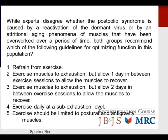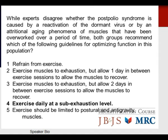Question: While experts disagree whether post-polio syndrome is caused by reactivation of the dormant virus or attrition of overworked muscles, both groups recommend which guideline? Options: refrain from exercise; exercise to exhaustion with one day rest; exercise to exhaustion with two days rest; exercise daily at sub-exhaustion levels; or limit exercise to postural and anti-gravity muscles. The appropriate answer is exercise daily at sub-exhaustion levels — response number four.